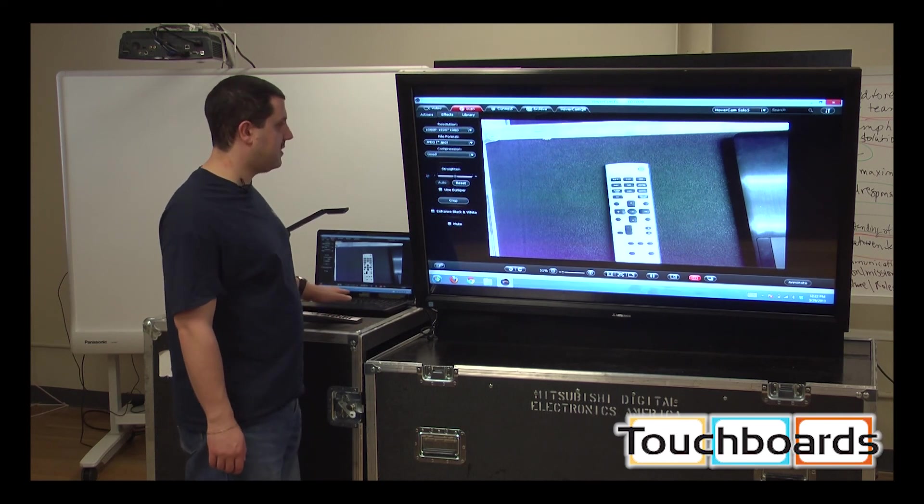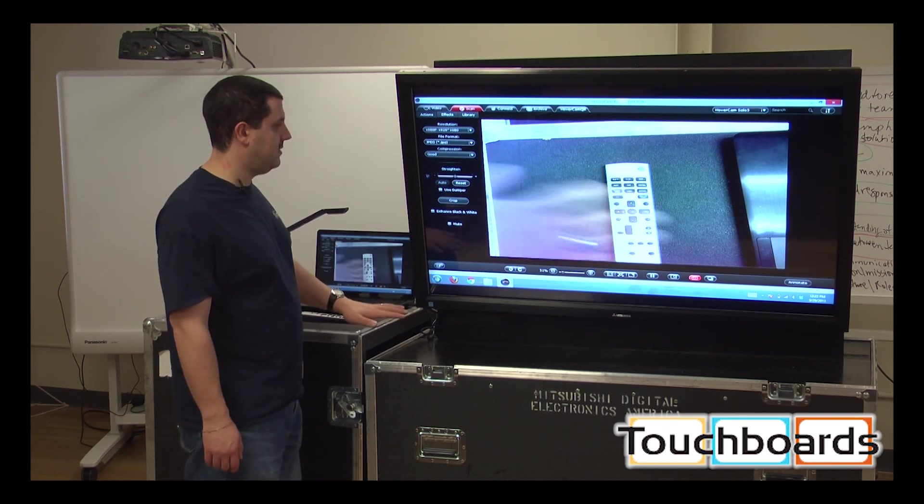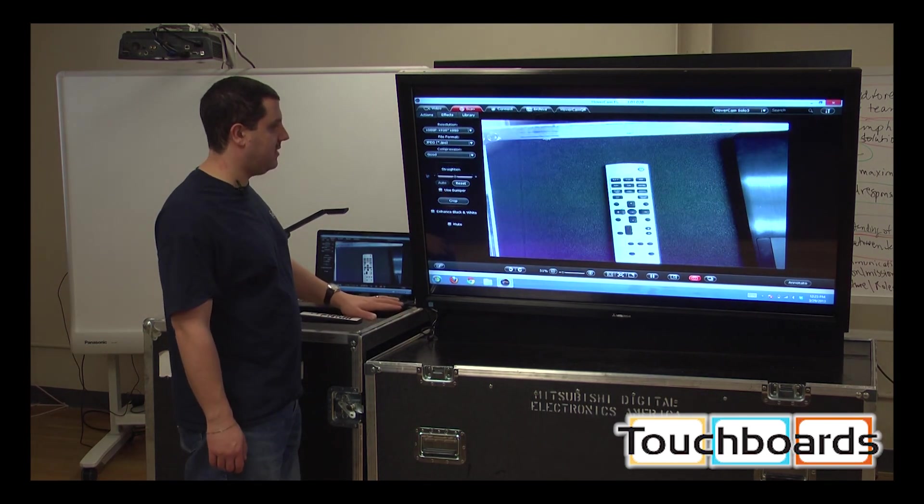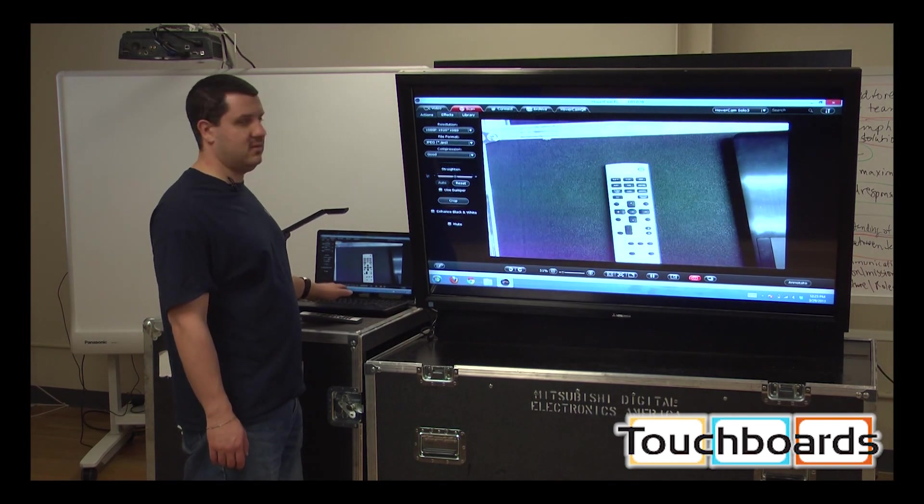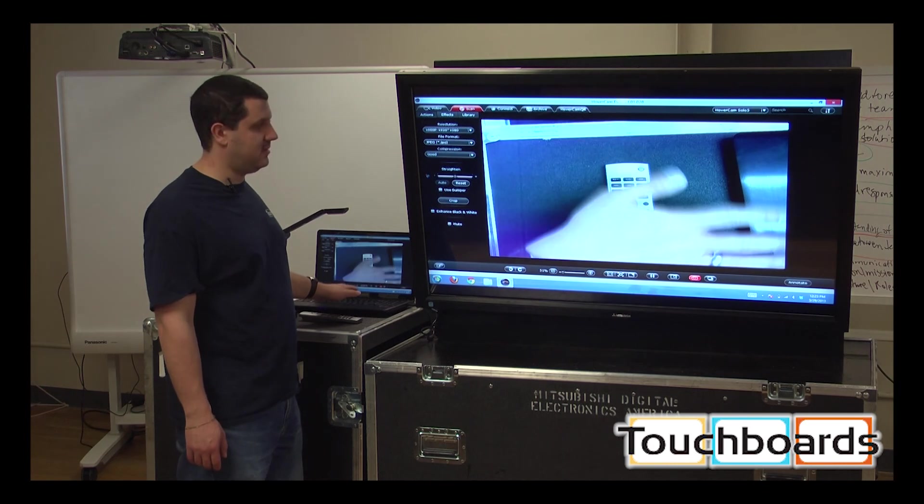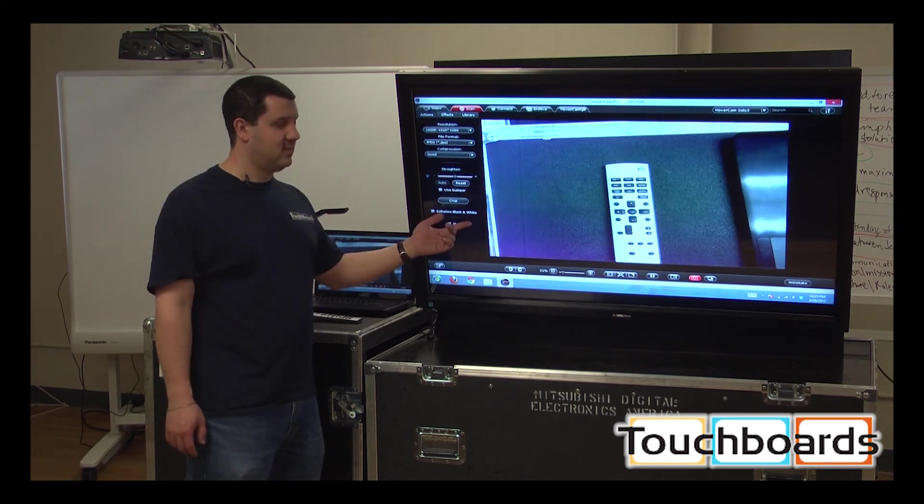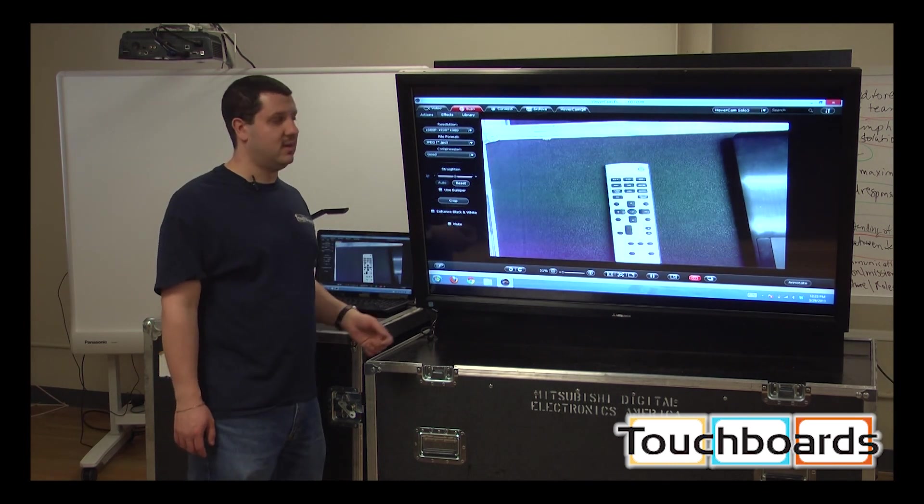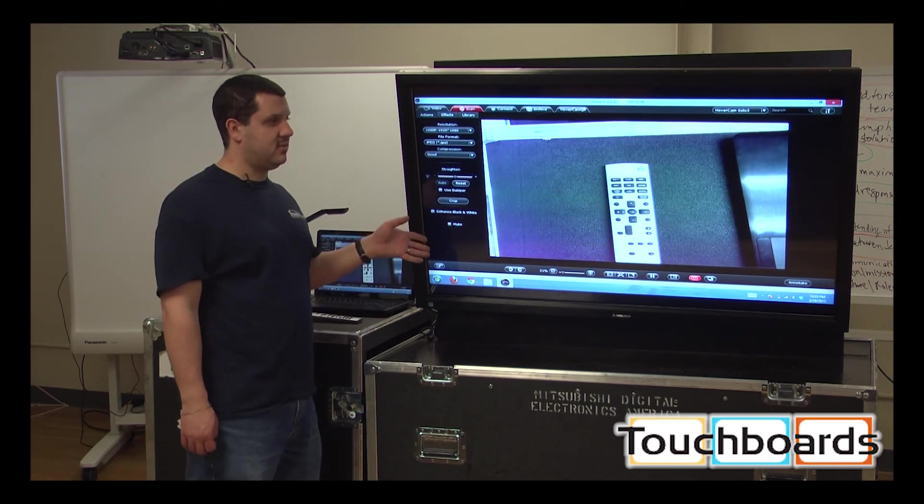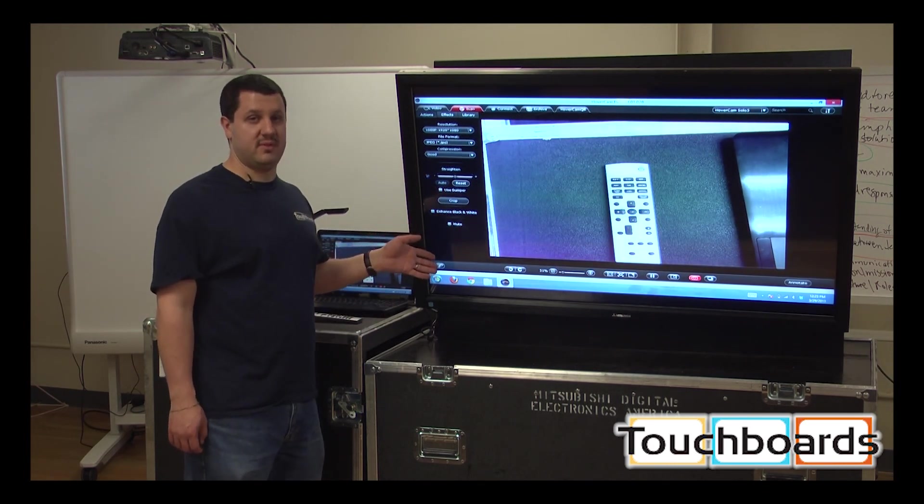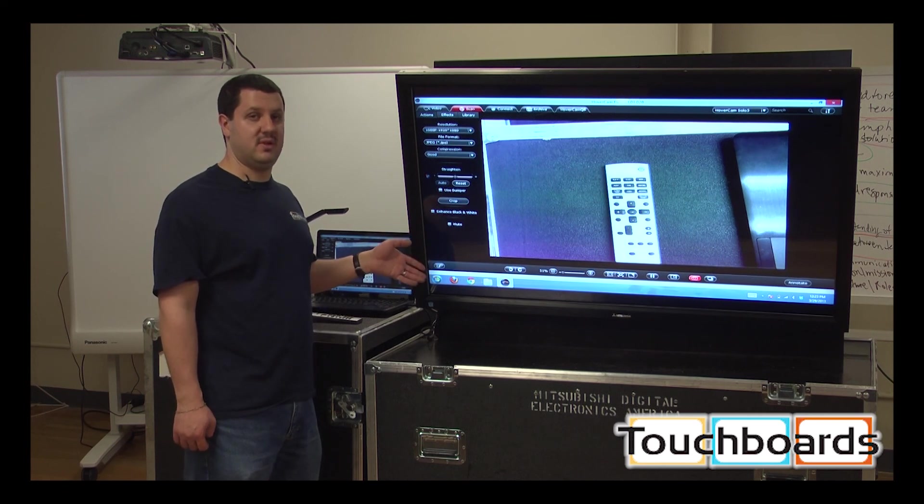Right now it's actually at 1080p resolution. So this is high def. And as you can see, video not so good. However, the picture looks great. This mode is specifically for still images.